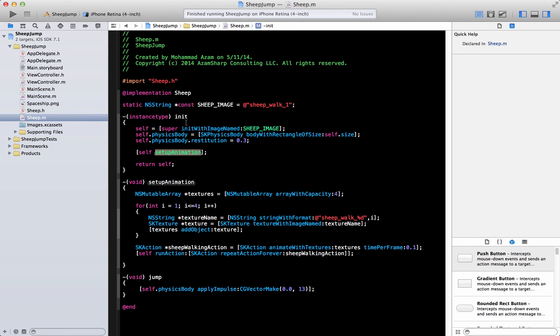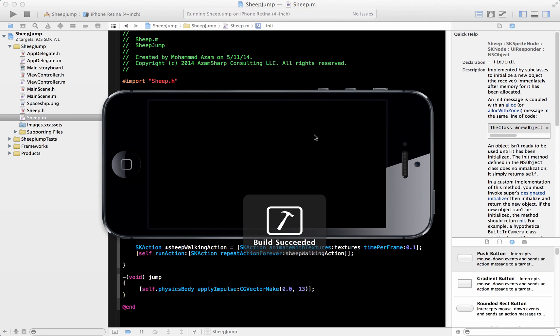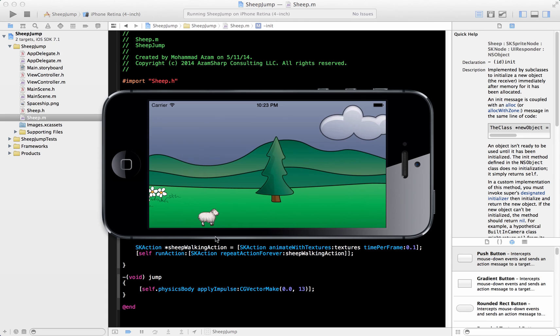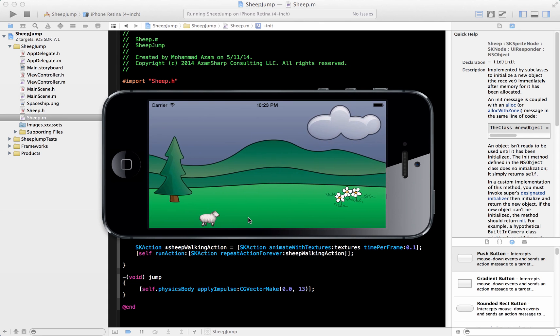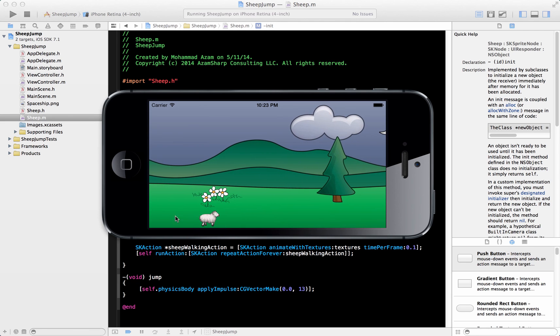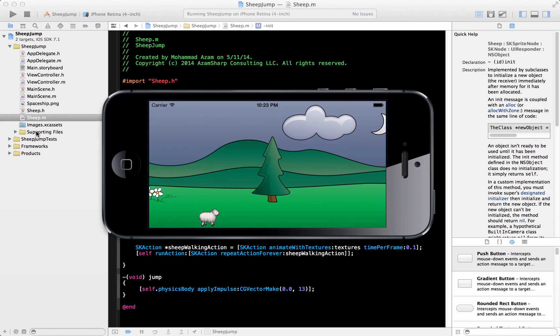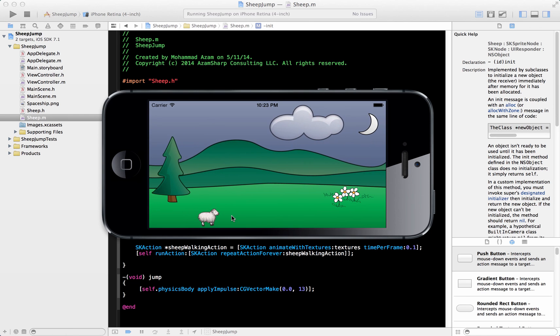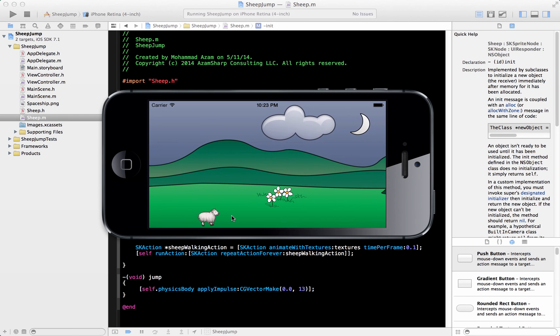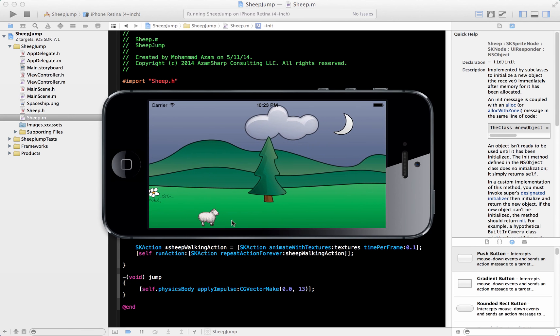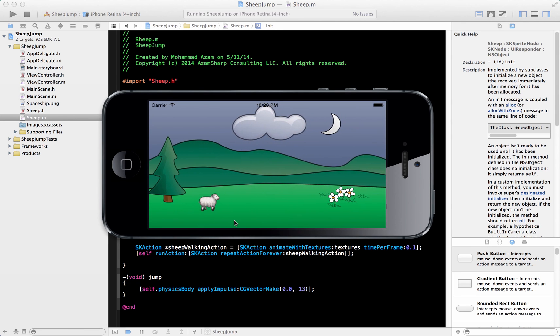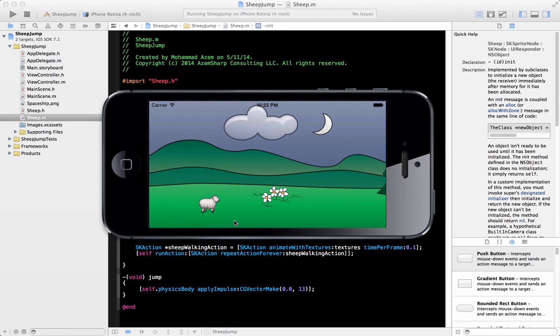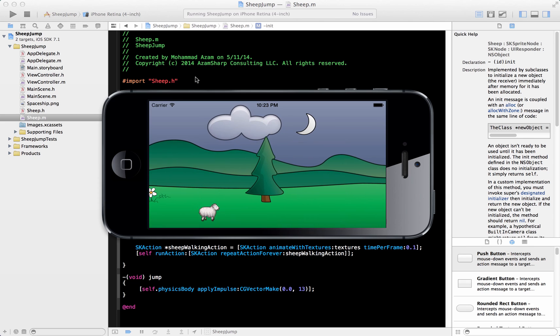So when you run it now, and here we go, the sheep is actually animating, kind of like a limpy animation going on. That's the reason of course is that I didn't really cut the images correctly. But if you get equal size images then you will see that it will look much better. And of course it jumps and everything. I didn't really have the images for jump, but you can change all of those.